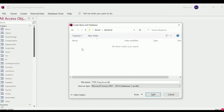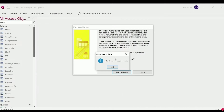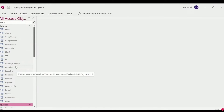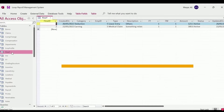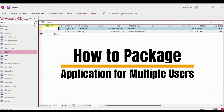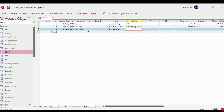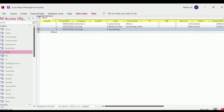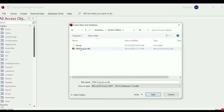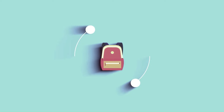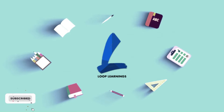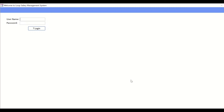Hey, welcome to Loop Learnings. This is video number 34. In this video I'm going to show you how to package the application for multiple users and how to split the application into frontend and backend. If you are interested in watching, stick around and let's get started.